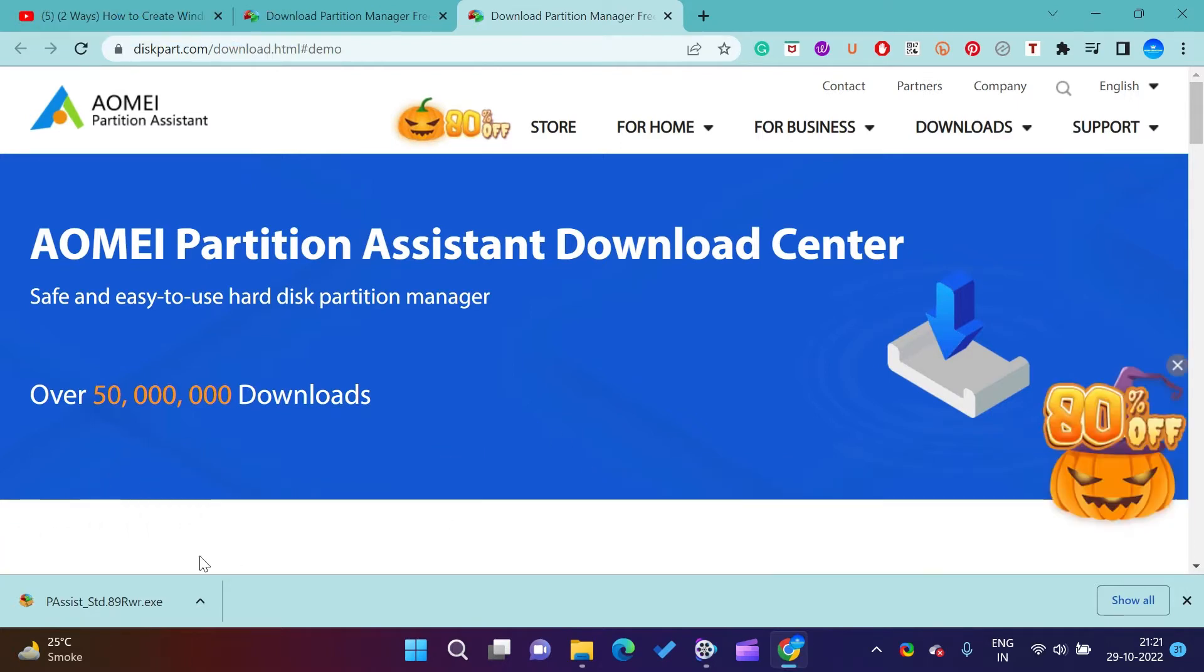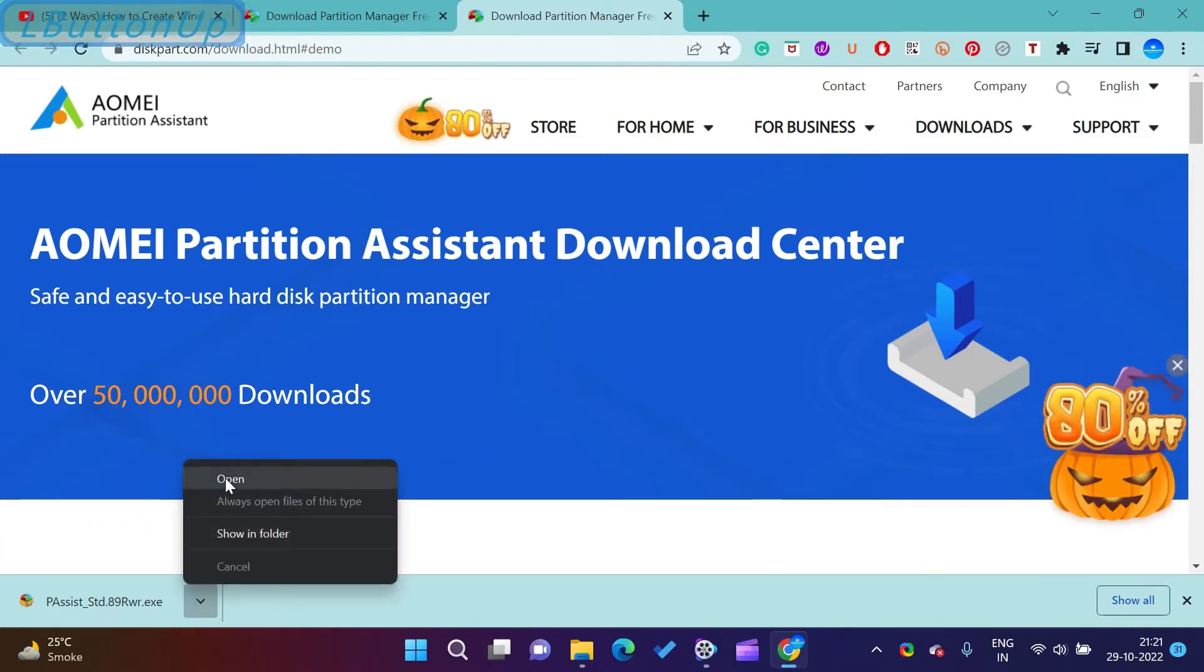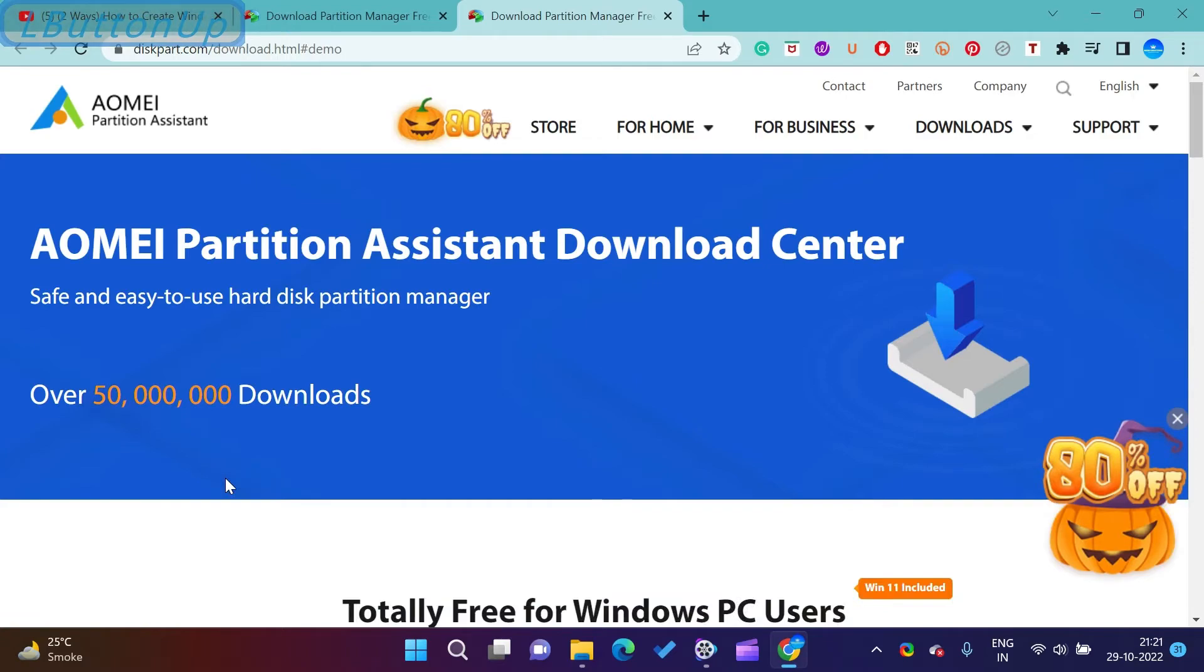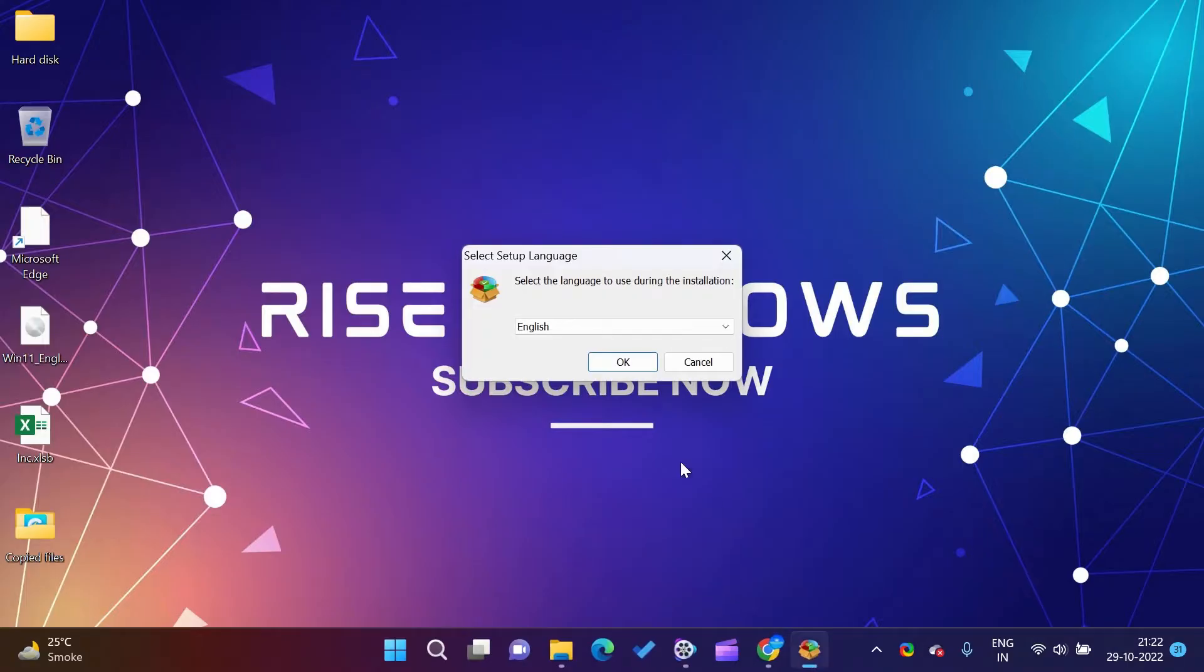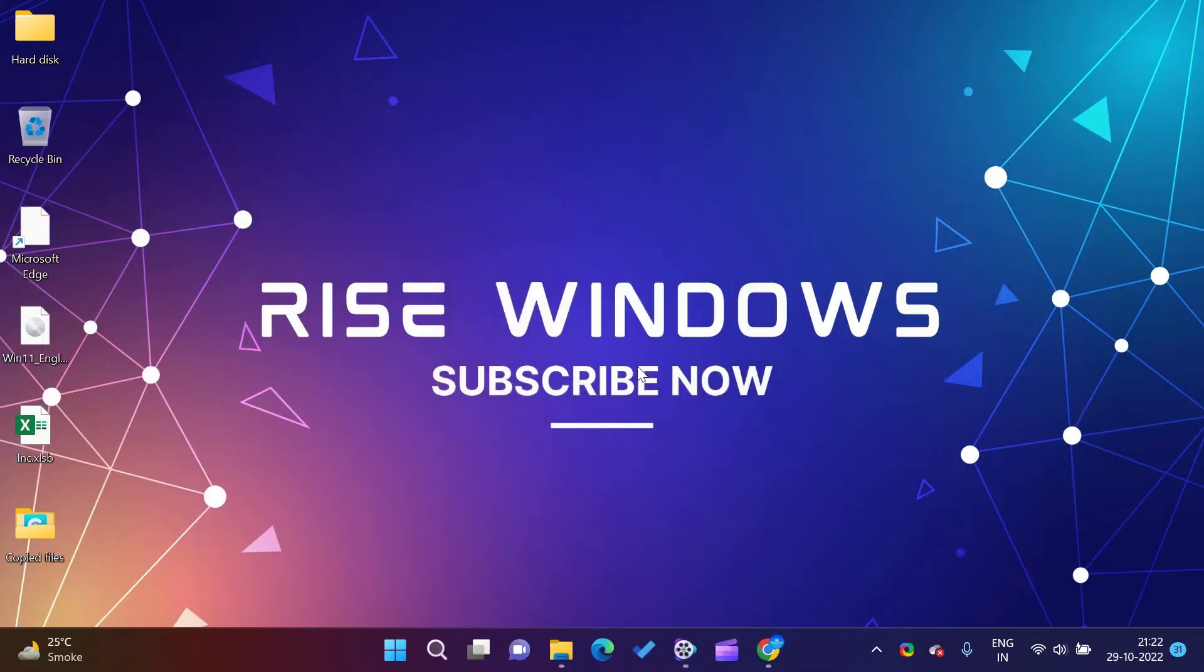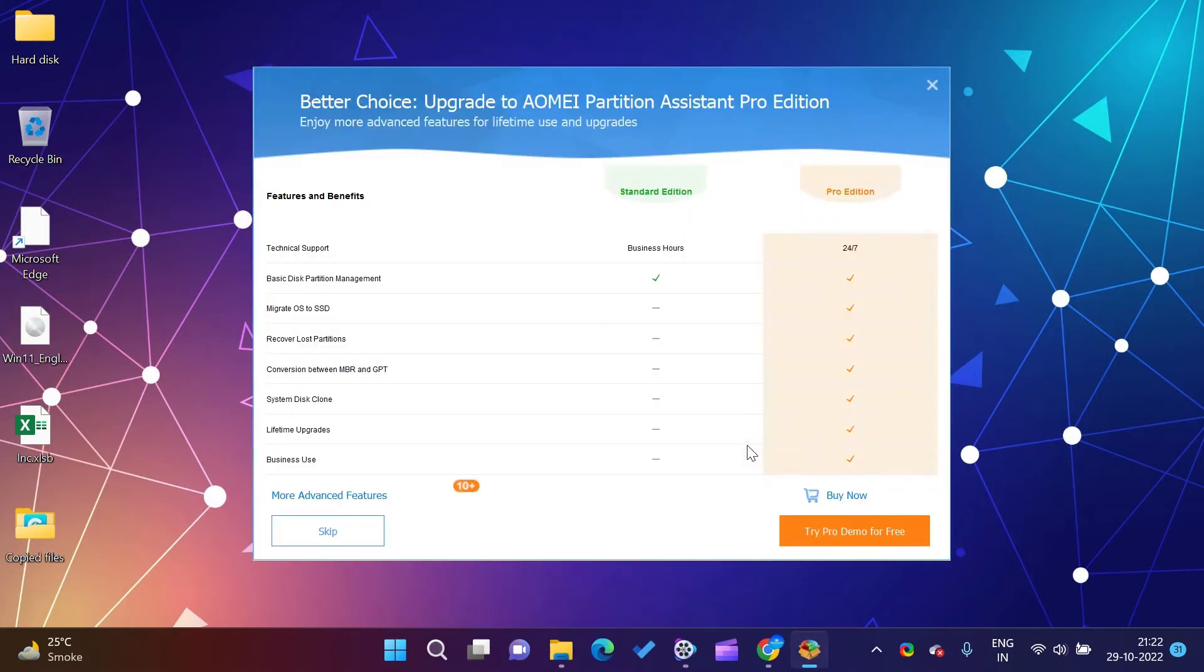Now download AOMEI Partition Assistant from its official website. It will take some time to download. After downloading, install it on your computer.